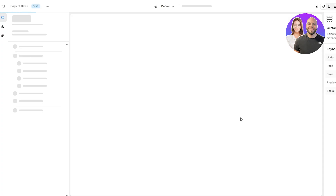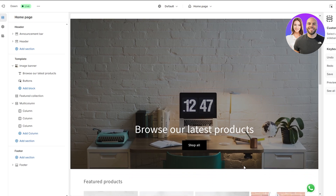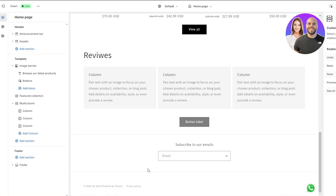Once it's done, all you've got to do is simply click on the customize button to open up the customizer. On the left hand side you will see all of your options such as headers, templates, and different sections. At the bottom you have footer — scroll down to the bottom and we can see the footer option right here.